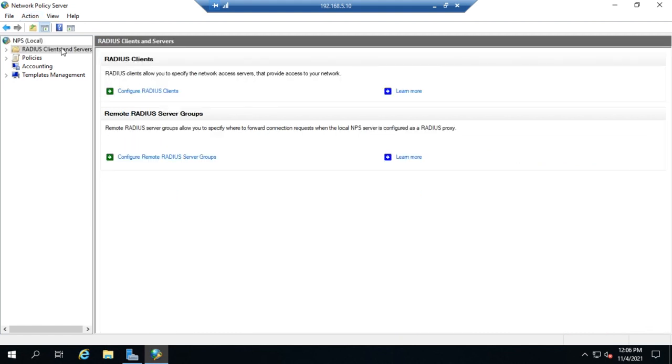Let's start with RADIUS Clients and Servers. The RADIUS Clients here are your network access points, wireless access points, VPN servers, whatever clients are going to be connecting to. We need to set up the RADIUS Clients in order to accept authentication requests from those RADIUS Clients.